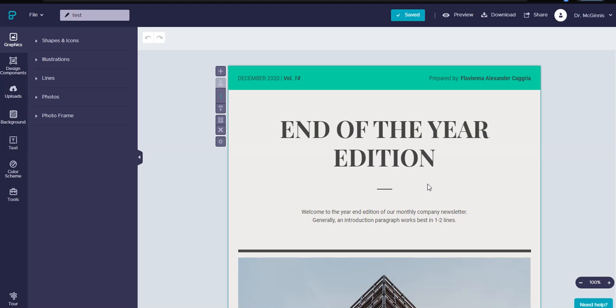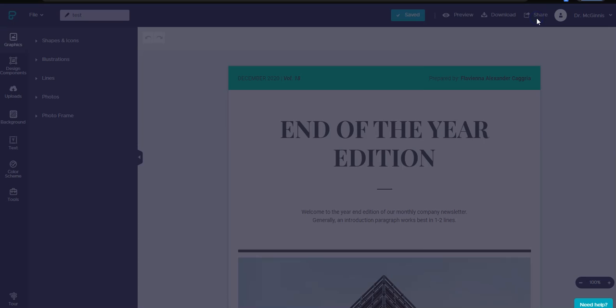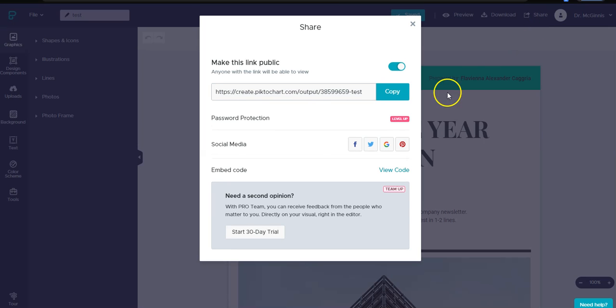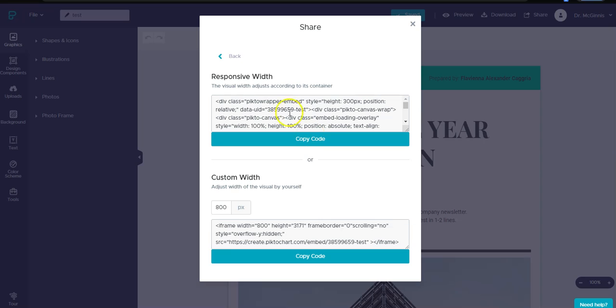We're going to click the share button and here it says embed code, so we're going to click view code.